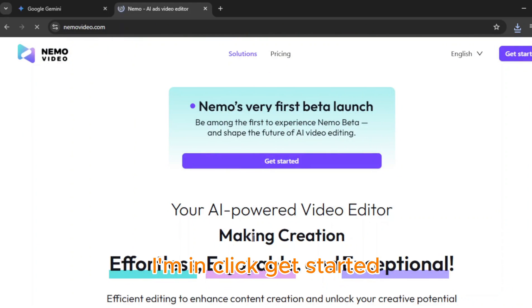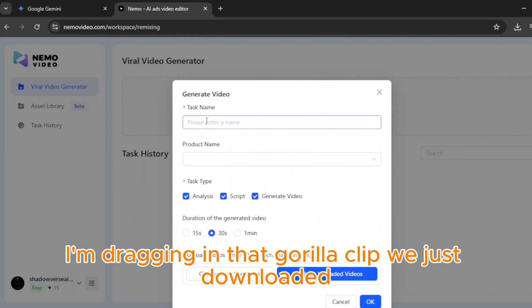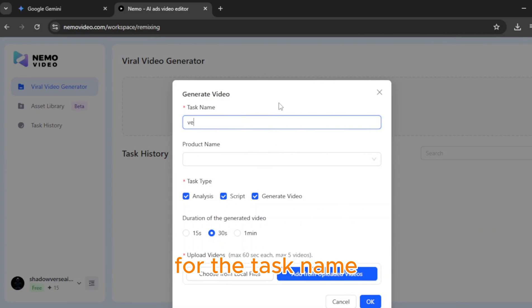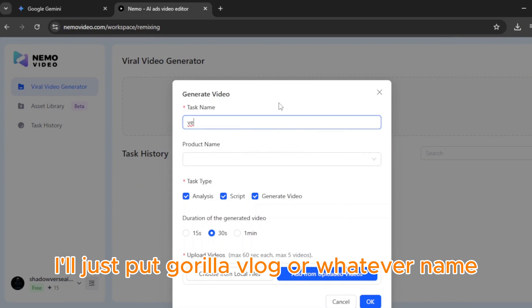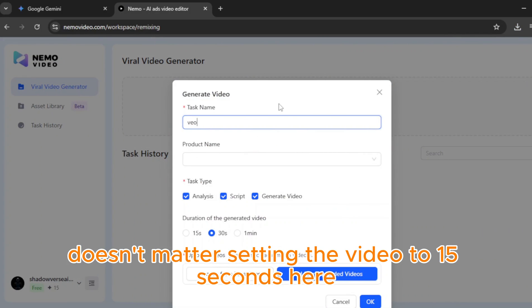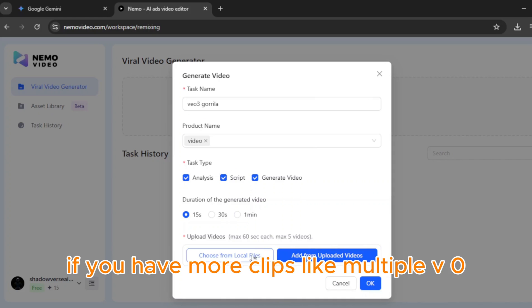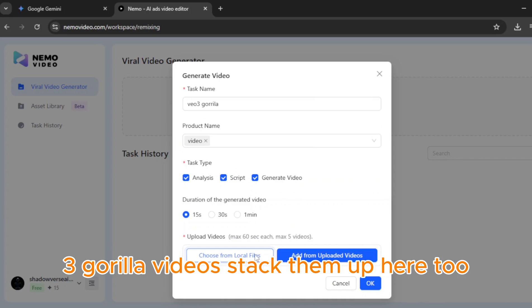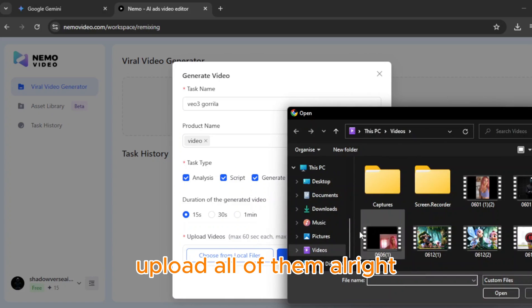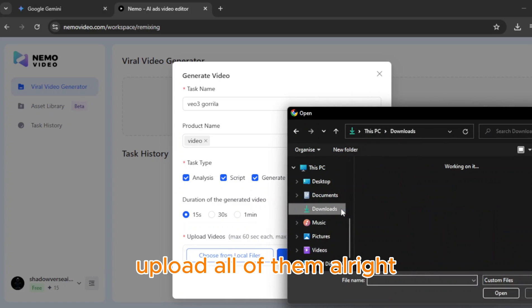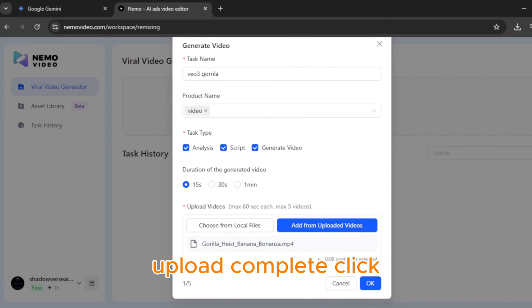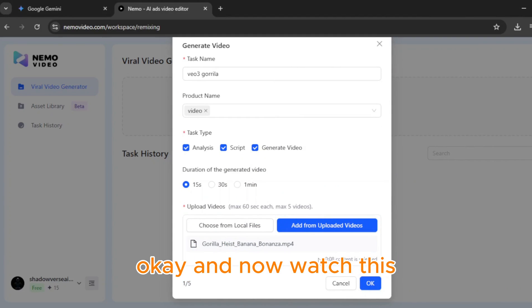Click 'Get Started.' Now I'm dragging in that gorilla clip we just downloaded. For the task name, I'll just put 'gorilla vlog' — doesn't matter. Setting the video to 15 seconds. If you have more clips, like multiple VO3 gorilla videos, stack them up here too — upload all of them. Alright, upload complete. Click OK, and now watch this.